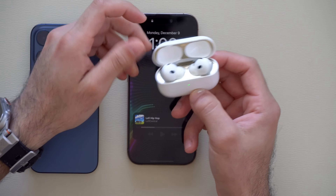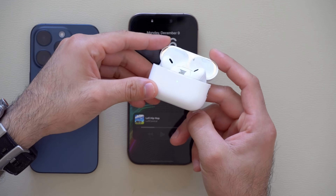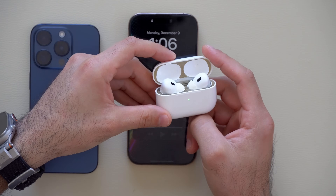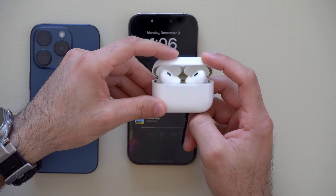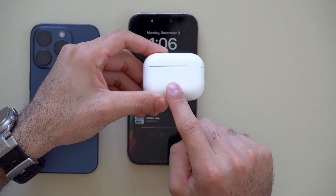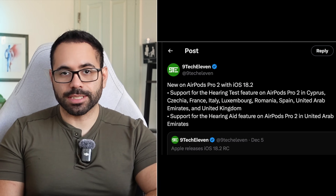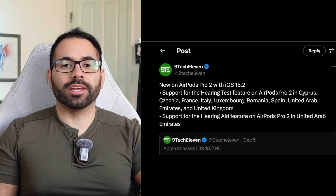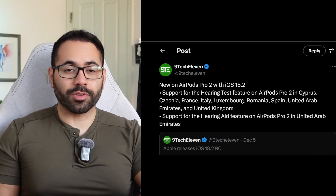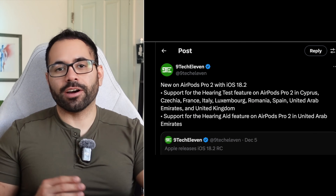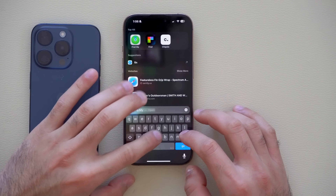If you have AirPods Pro second generation and are not based in the U.S., the hearing aid functionality is now fully compatible for use in other regions. The complete list of supported regions is shown on screen. The hearing aid feature for AirPods Pro second gen is finally available internationally.